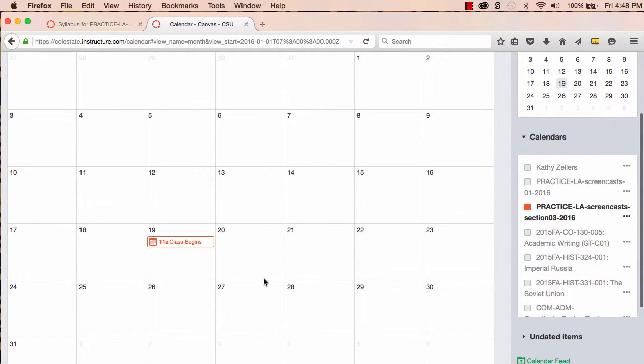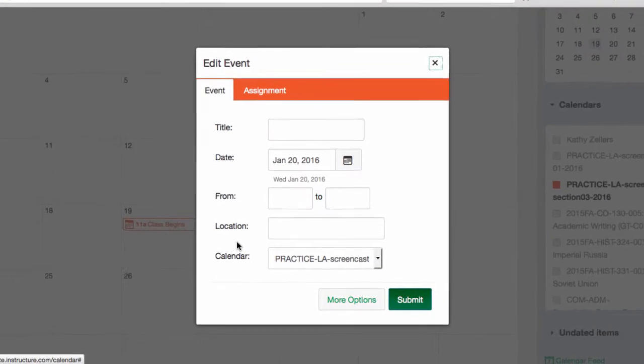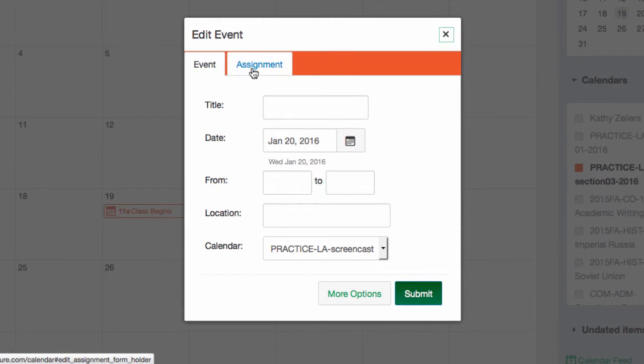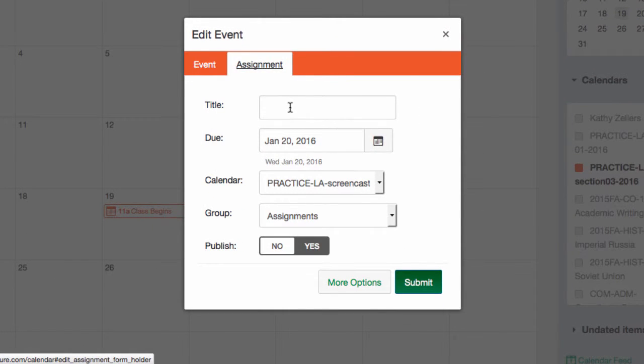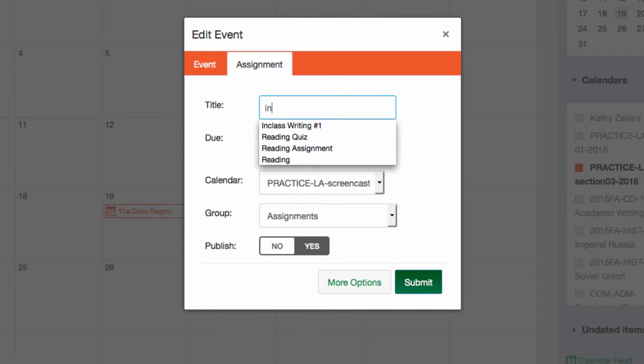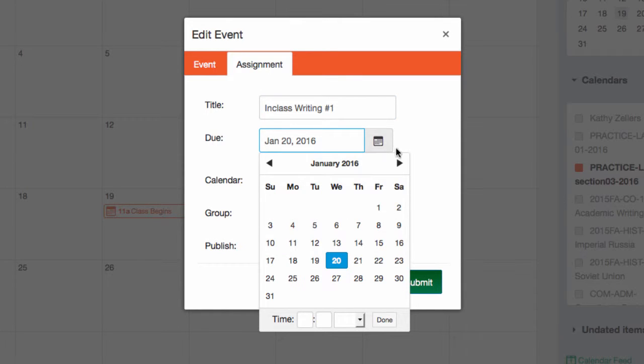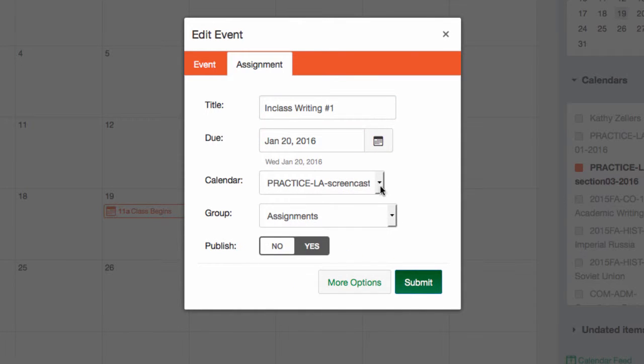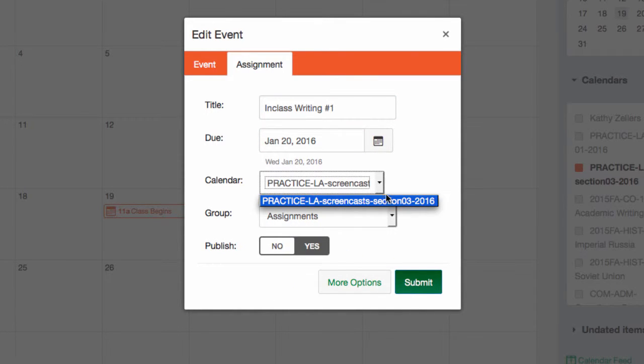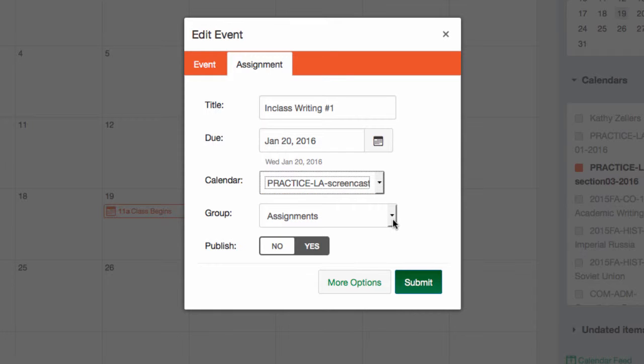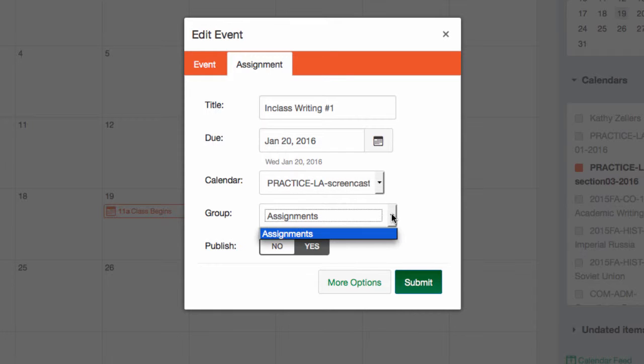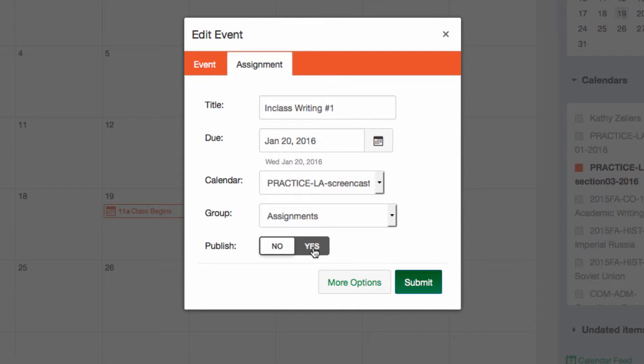In Week 1, I'll have an in-class writing assignment due on Wednesday. I'll make this an assignment. With the title, In-Class Writing No. 1, I've already selected the due date by clicking on the calendar. And I'm pretty confident that I'm in the right calendar, but I'll double-check. For now, this assignment will go into the default assignments group. And I'll go ahead and publish the assignment.